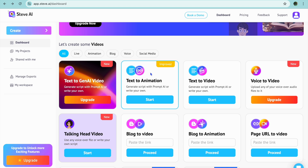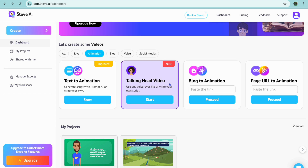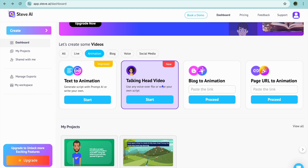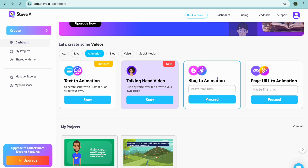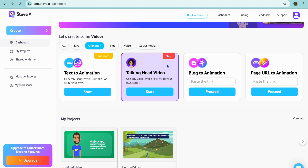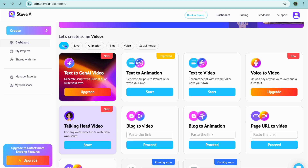If you want to use it to create animation, you can tap on Animation right there and you can see the different animation options. You have text animation, talking head video, blog to animation, and page URL to animation.